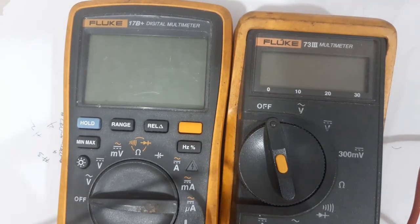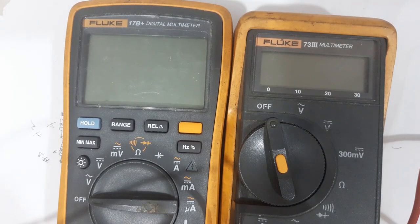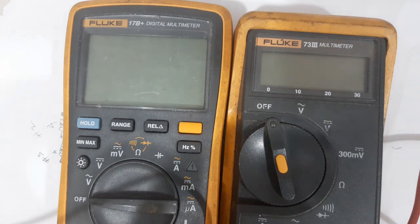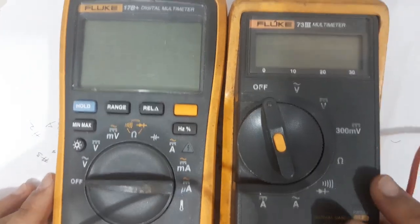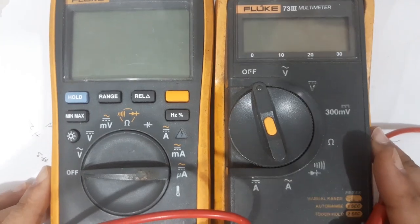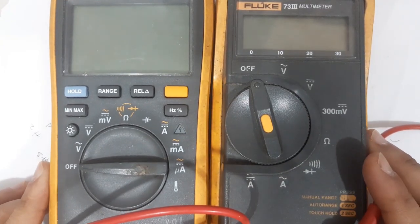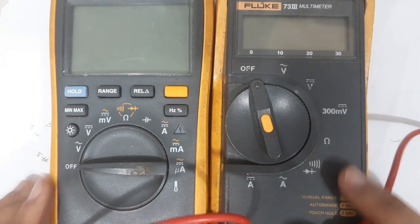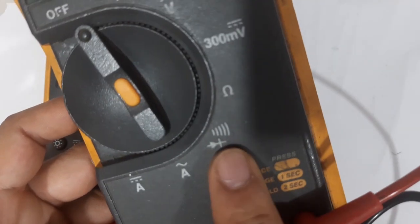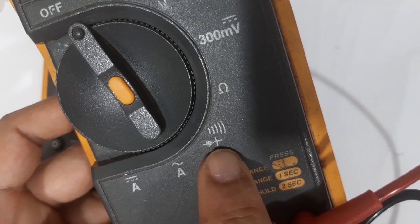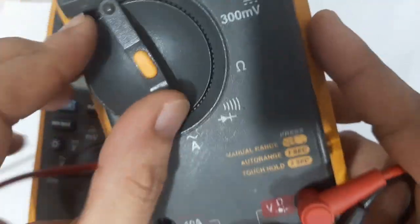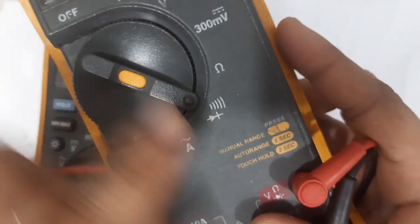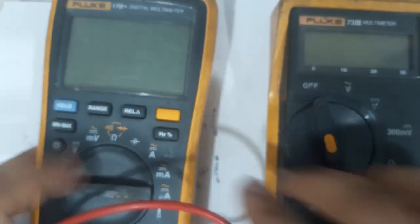I have here two Fluke multimeters, and this one is the older model, but I like to use this one for checking shorts on components because the diode mode and continuity are in the same position. When you rotate, they are the same, not like this one.